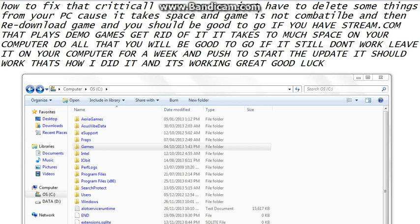It takes up too much space on your computer. Do all that, you will be good to go. If it still don't work, leave it on your computer for a week and push the start, the update. It should work. That's how I did it and it's working great. Good luck.